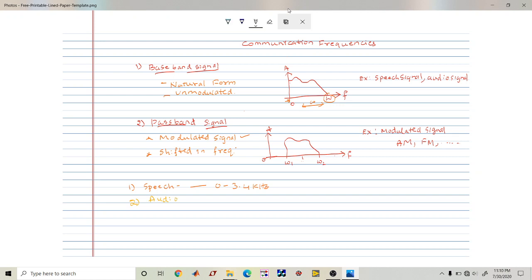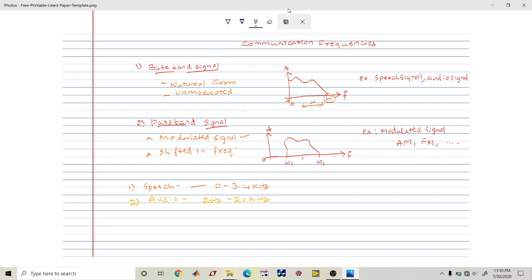Next is audio frequency. You need to differentiate between speech and audio — audio means any other sound including speech, such as music or instrumentation sounds. The audio frequency range is from 20 hertz to 20 kilohertz, whereas speech ranges from 0 to 3.4 kilohertz.